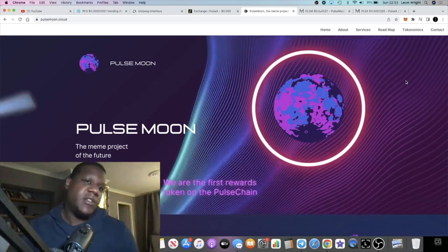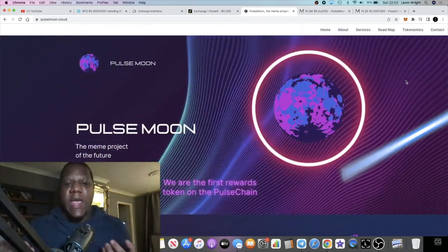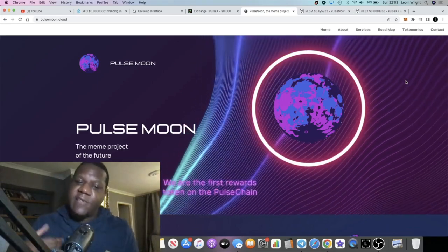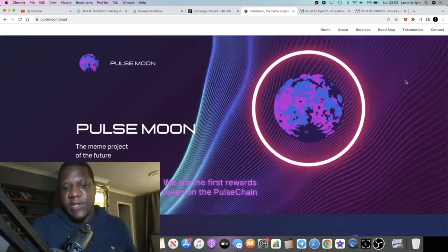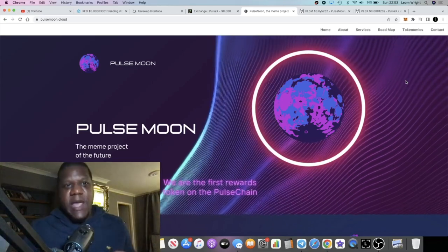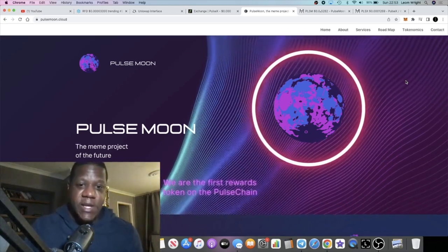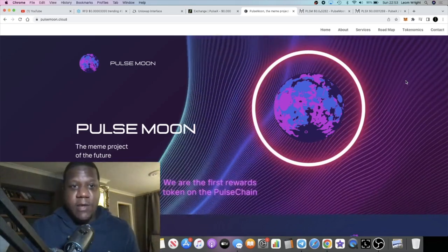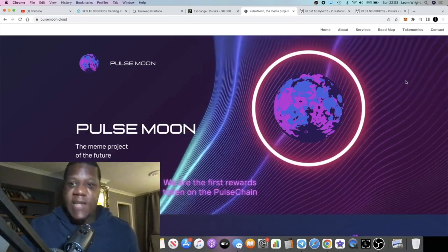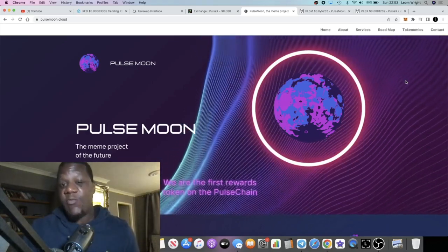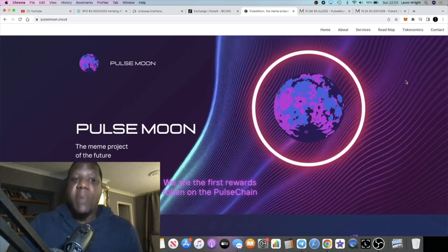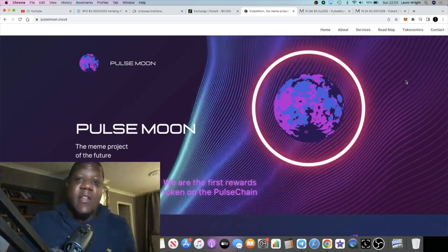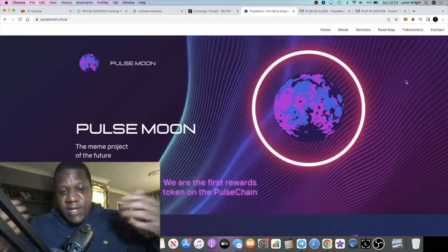Normally when a new blockchain launches you get a lot of scammy projects and you really don't know where to start, but with this one I actually know who the developer is. He's been a long-term member of my telegram group and I knew that he was building this project. He's been waiting a long time for PulseChain to actually launch.